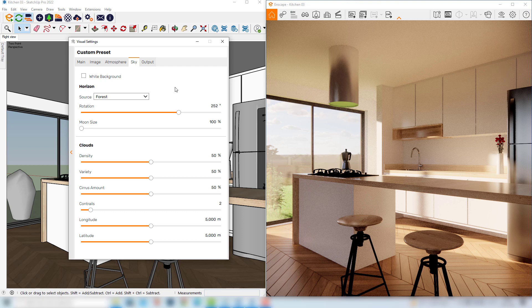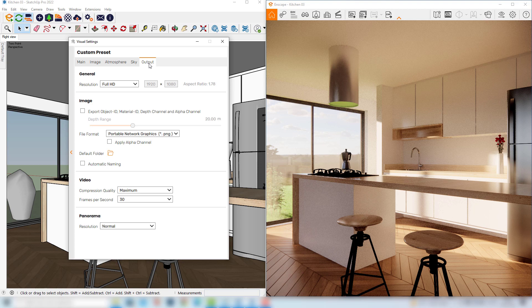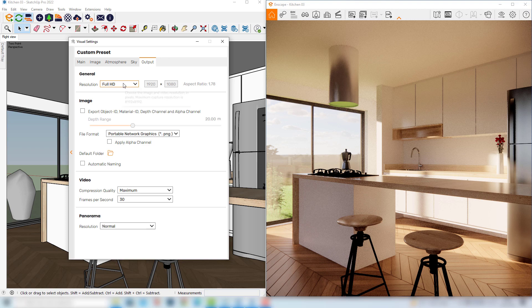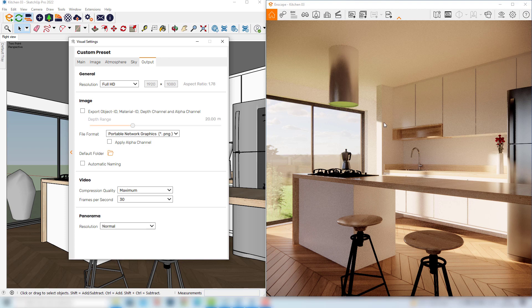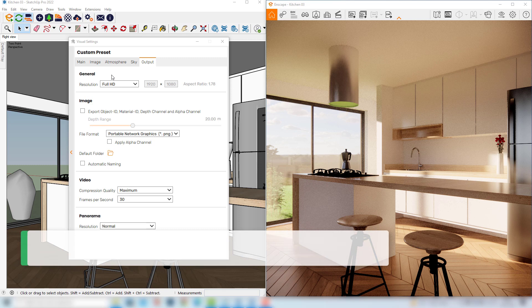And now, before rendering the final image, we have to check the size of the image that we will render. And we can see here in output that the resolution of the image is set to be full HD, which is a good size normally. But for this exercise I would like to produce an image to be posted in Instagram.